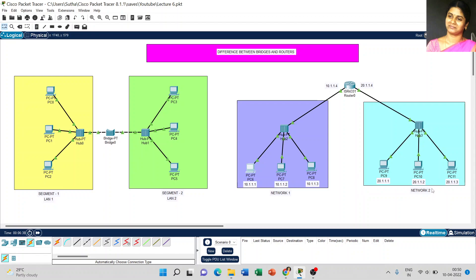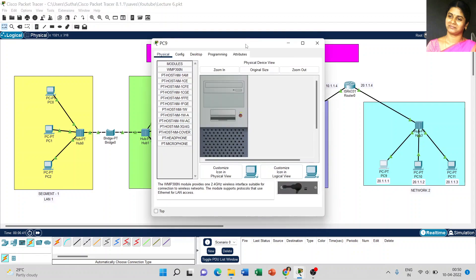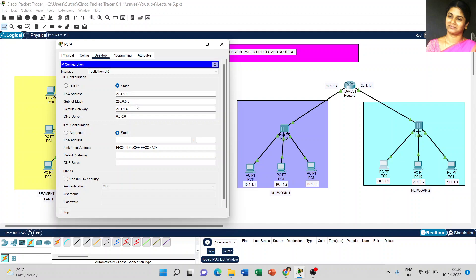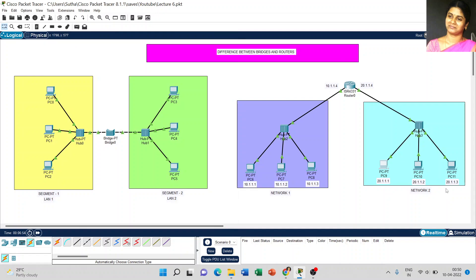Coming to network 2, the IP addresses start from 20.1.1. For network connection 2, the default gateway address is 20.1.4. So for network connection 1, set the IP address as mentioned, with default gateway 10.1.4, and for network connection 2 the default gateway is 20.1.1.4.